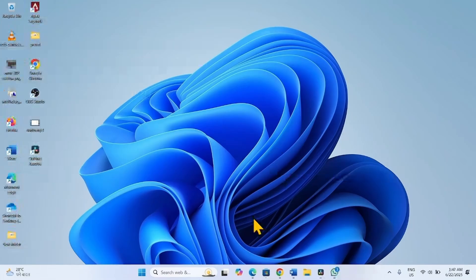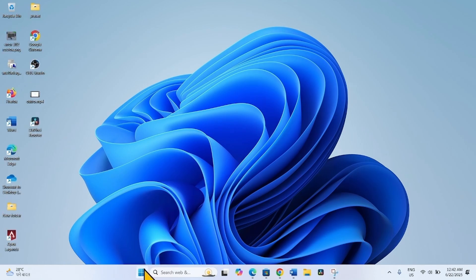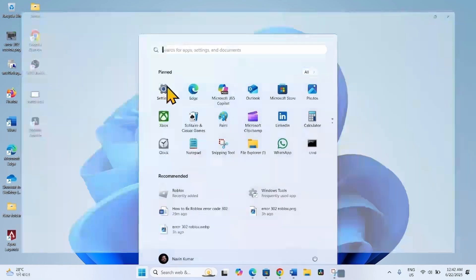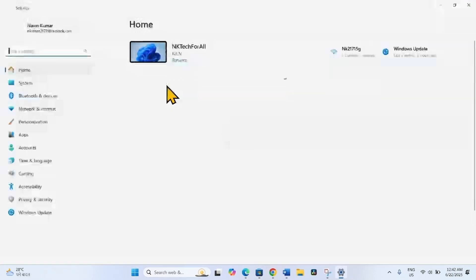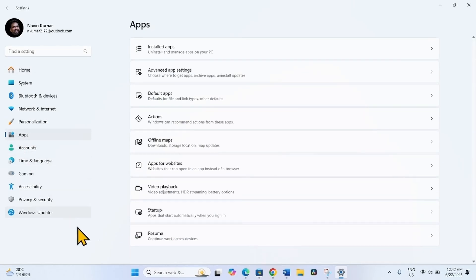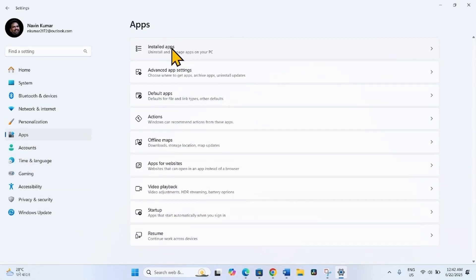To uninstall Roblox, click on Start, select Settings, go to Apps, and select Installed apps.